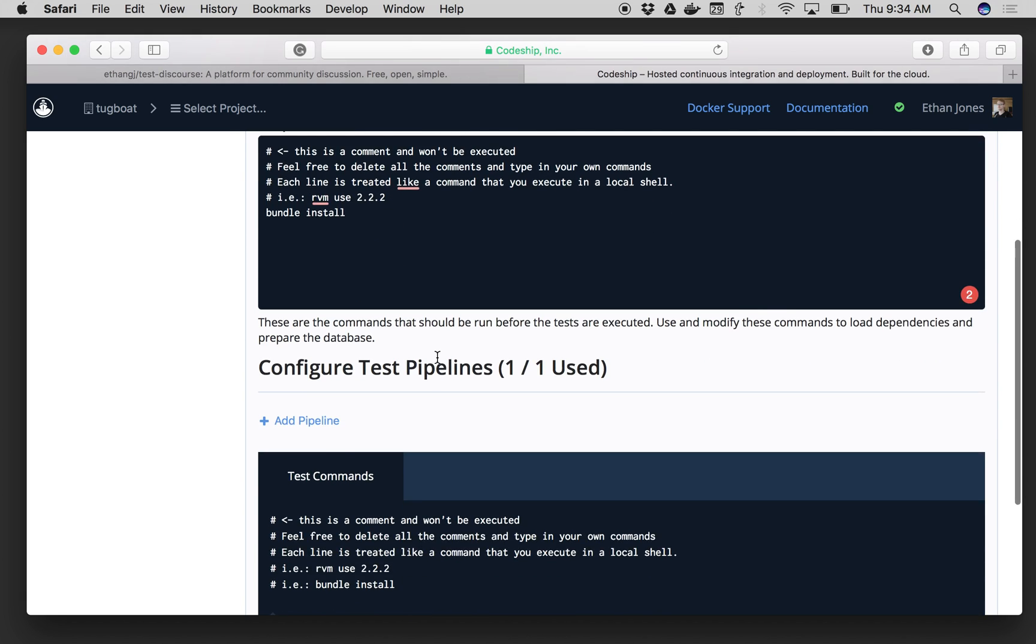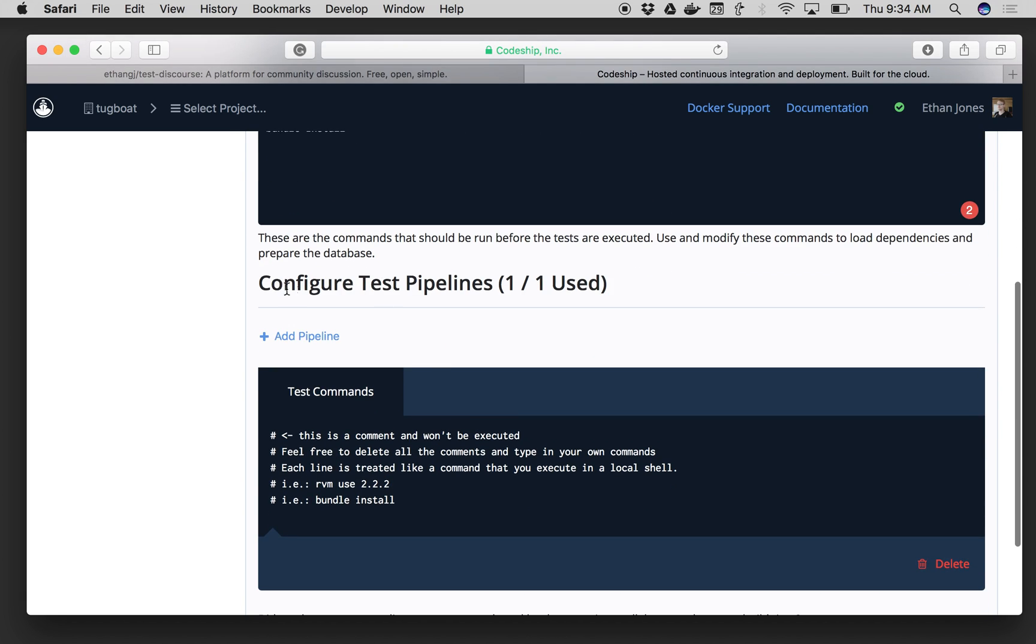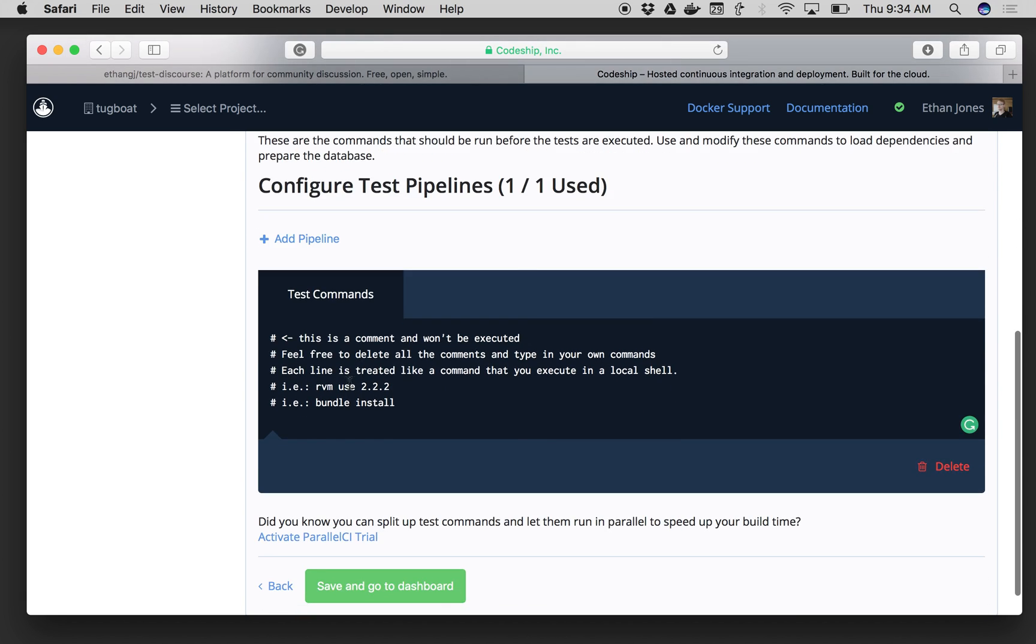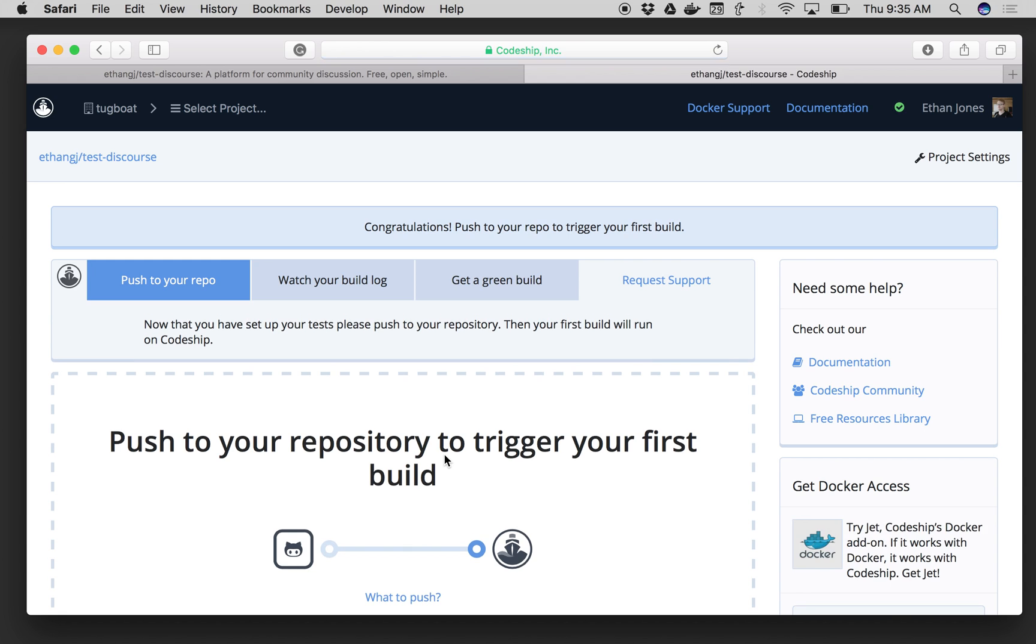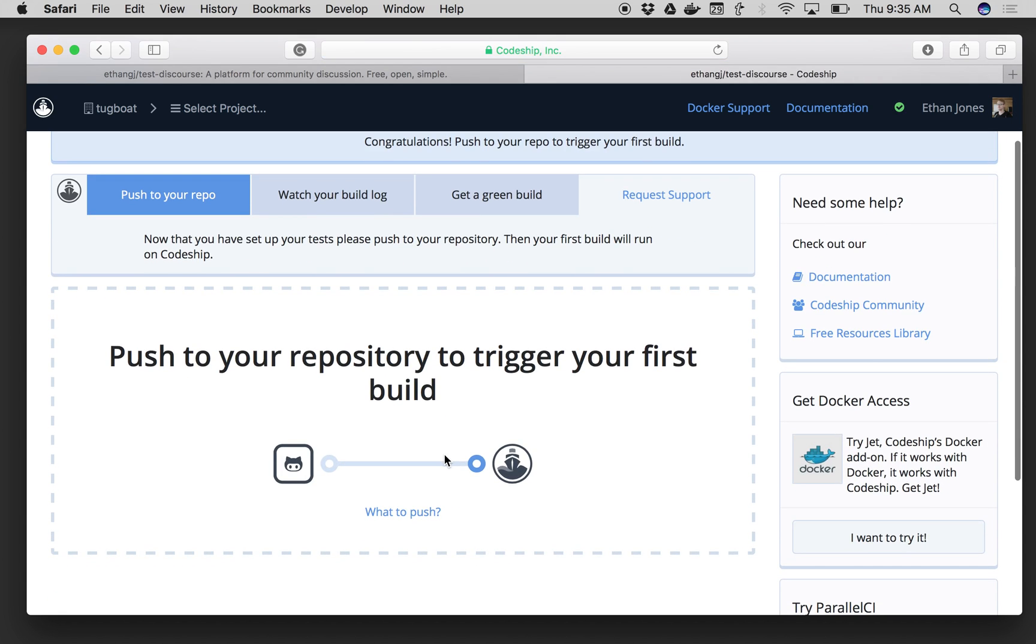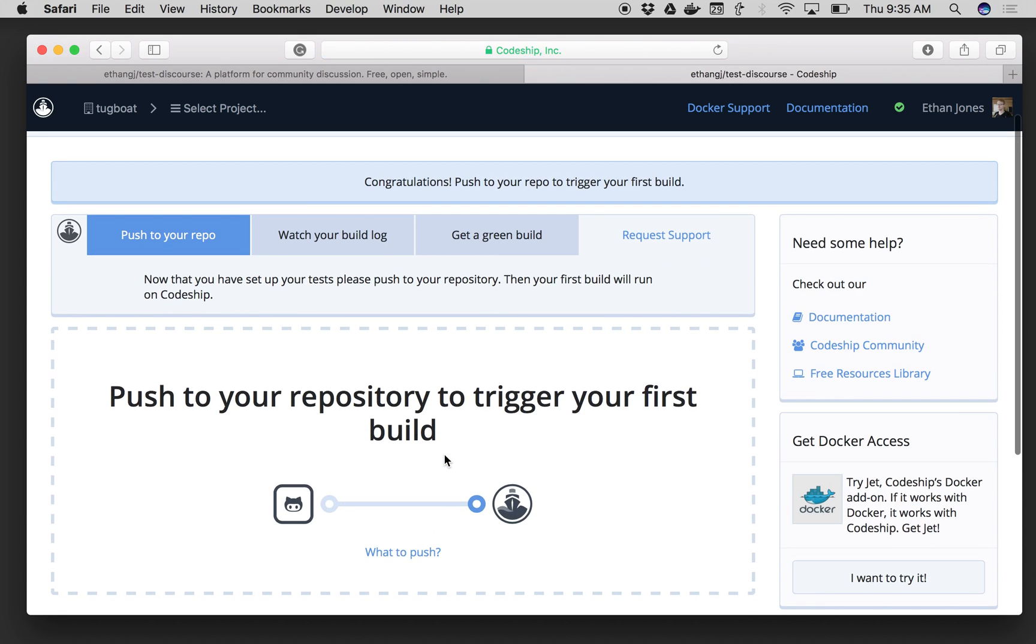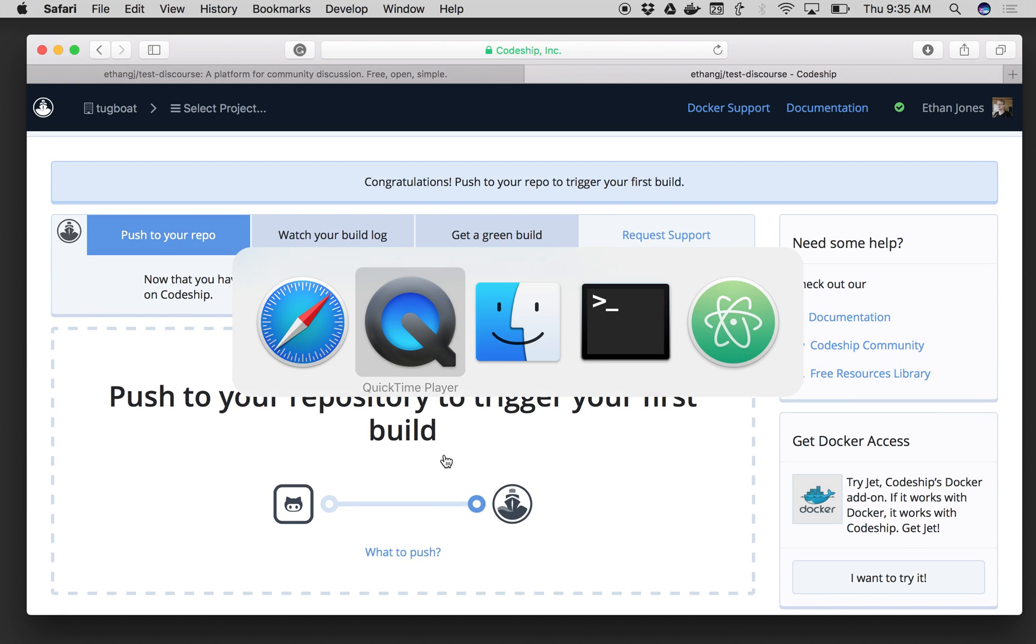And down here, under Configure Test Pipeline, I would enter any test commands I have. Let's say today I don't have any test commands. So I'm going to save this, and now I'm at my Project Dashboard.